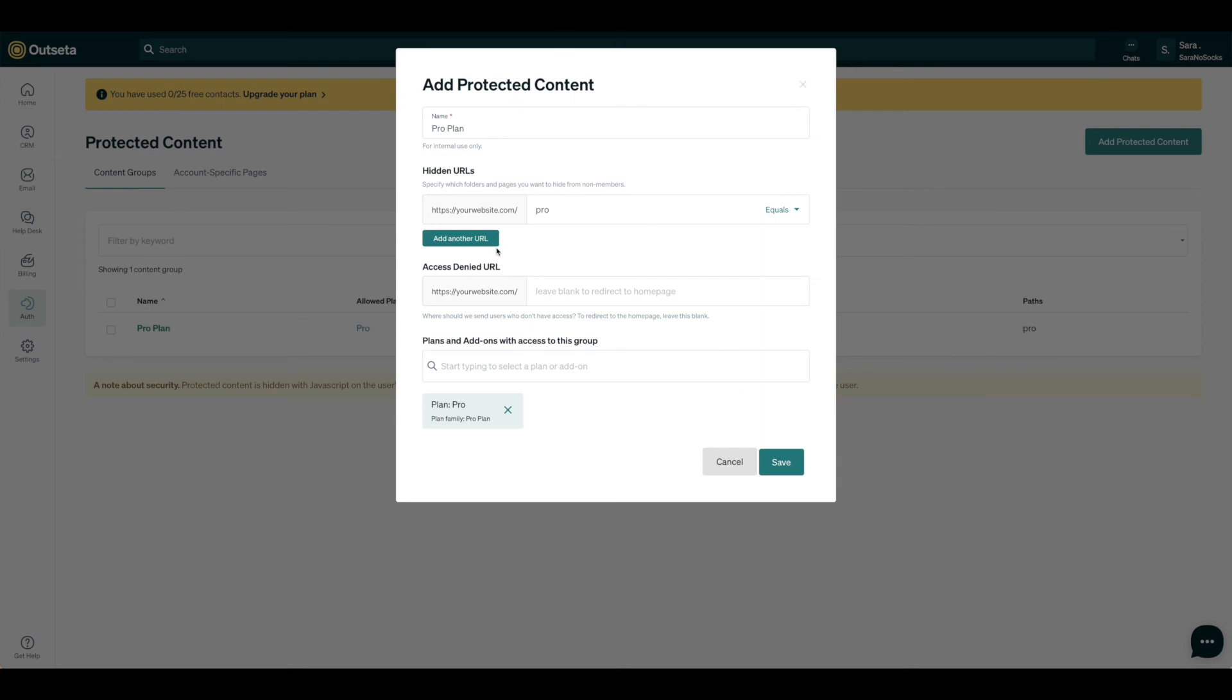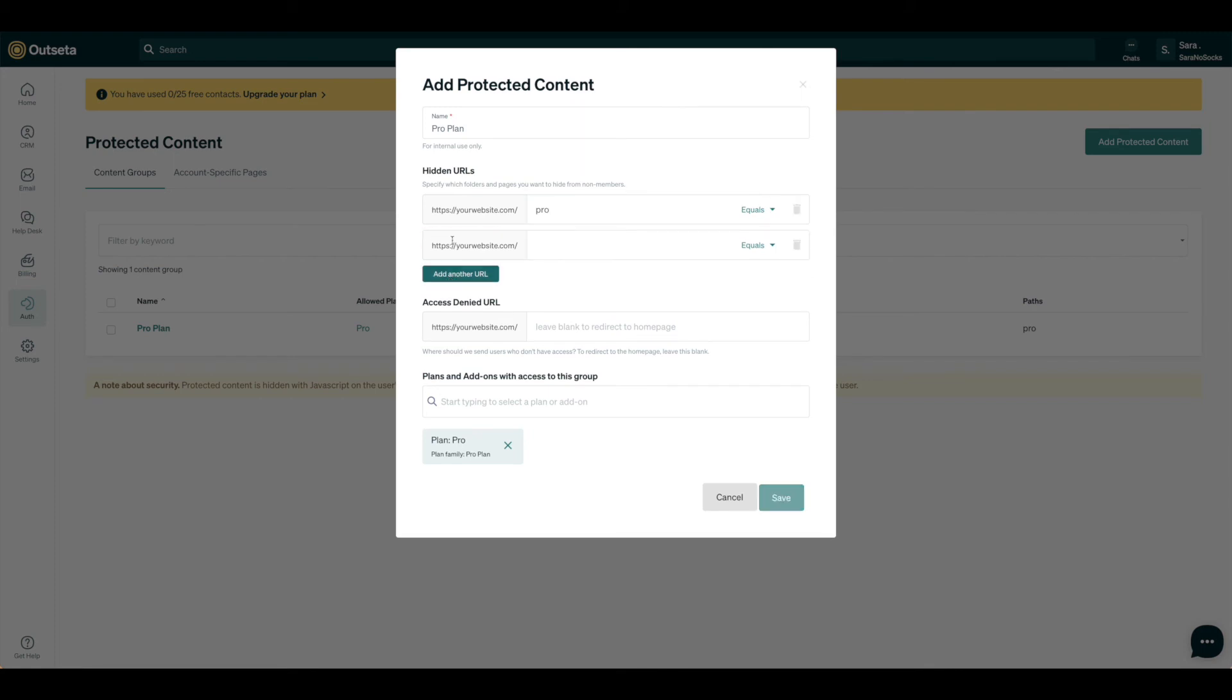If we had more than one protected content section, we would go ahead and just add another URL, and you could call this free if you wanted free content as well, and so on and so forth. So you can see you can keep adding those sections—they'll represent additional pages—and just be sure that you're adding them to your protected content section here in Outseta.